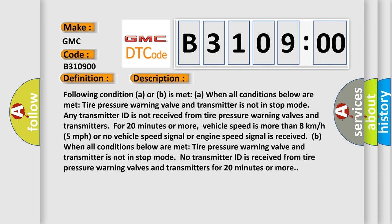Following condition A or B is met when all conditions below are met. Tire pressure warning valve and transmitter is not in stop mode. Any transmitter ID is not received from tire pressure warning valves and transmitters for 20 minutes or more. Vehicle speed is more than 8 kilometers per hour, 5 miles per hour, or no vehicle speed signal or engine speed signal is received.